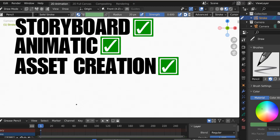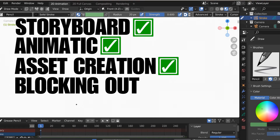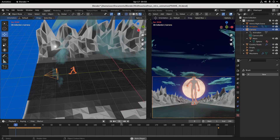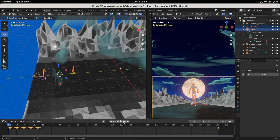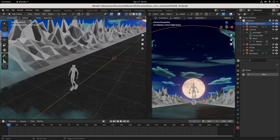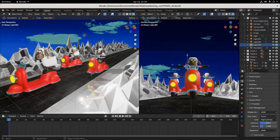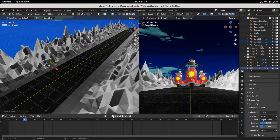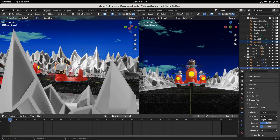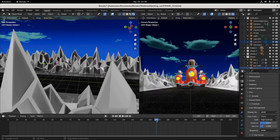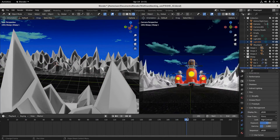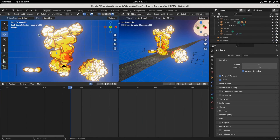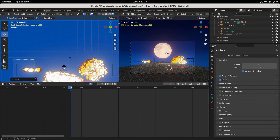The next thing we've got to do is block out. Blocking out is essentially structuring every asset in every scene how we want it to look in the camera. You go through frame by frame, scene by scene all the way through. So after you have your story, your storyboard, your animatic, and your assets, we block out — scene by scene, frame by frame, all the way through.